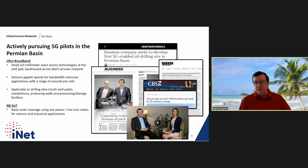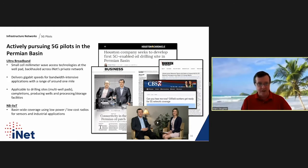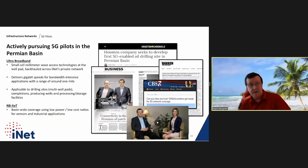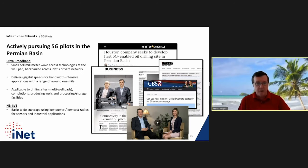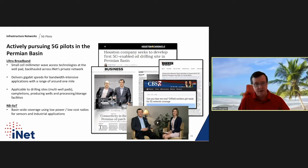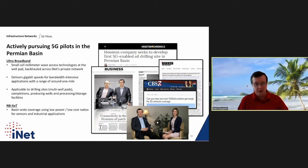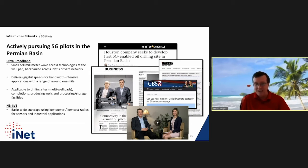We are pursuing 5G ultra-broadband and 5G narrowband pilots in the Permian Basin. Ultra-broadband uses small cell millimeter wave access technologies at the well pad backhauled across our network, delivering gigabit speeds for bandwidth-intensive applications — applicable to drilling rig sites, completions, producing wells, and processing and storage facilities. Narrowband uses basin-wide coverage with low-power, low-cost radios for sensors and industrial applications. Announcing these pilots generated significant press coverage.